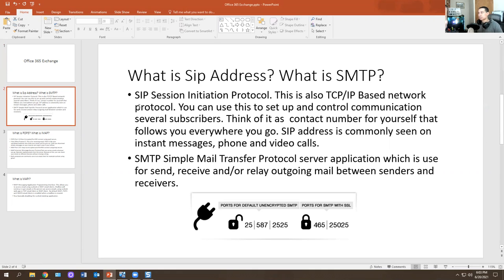SIP is a Session Initiation Protocol, also used for TCP/IP based network protocol. You can use it to set up and control communication on several subscribers. Think of it as a contact number for yourself that follows you everywhere you go. SIP address is commonly seen on instant messages and video calls. I've seen this on Skype for Business. If you're an admin and you have a link server, you set up a SIP address for a person starting Monday so they can log into Skype for Business.